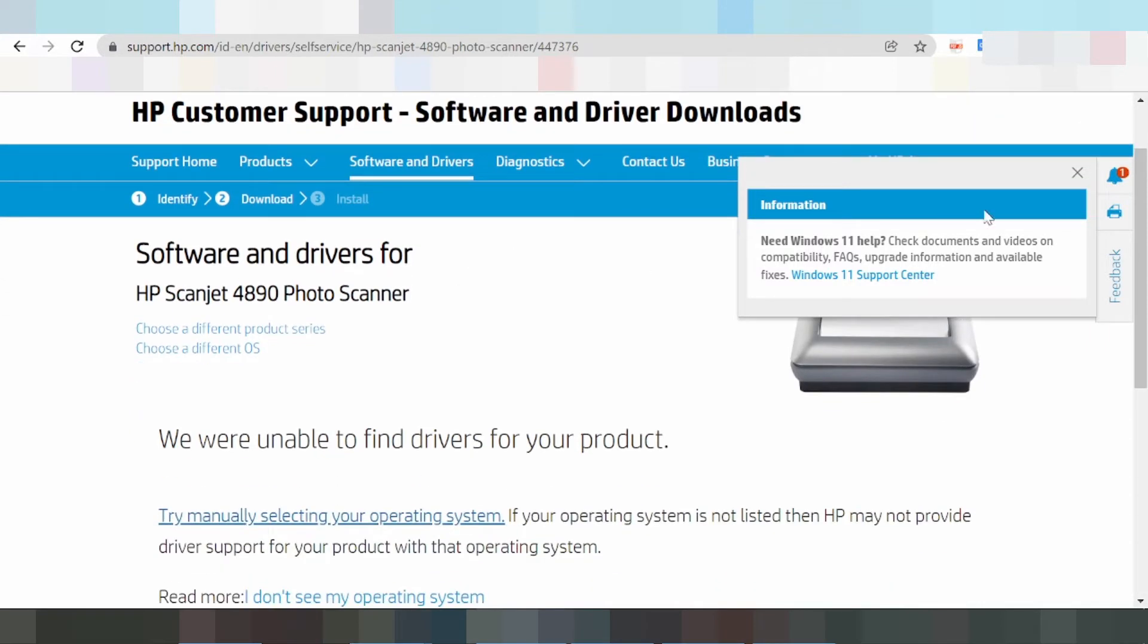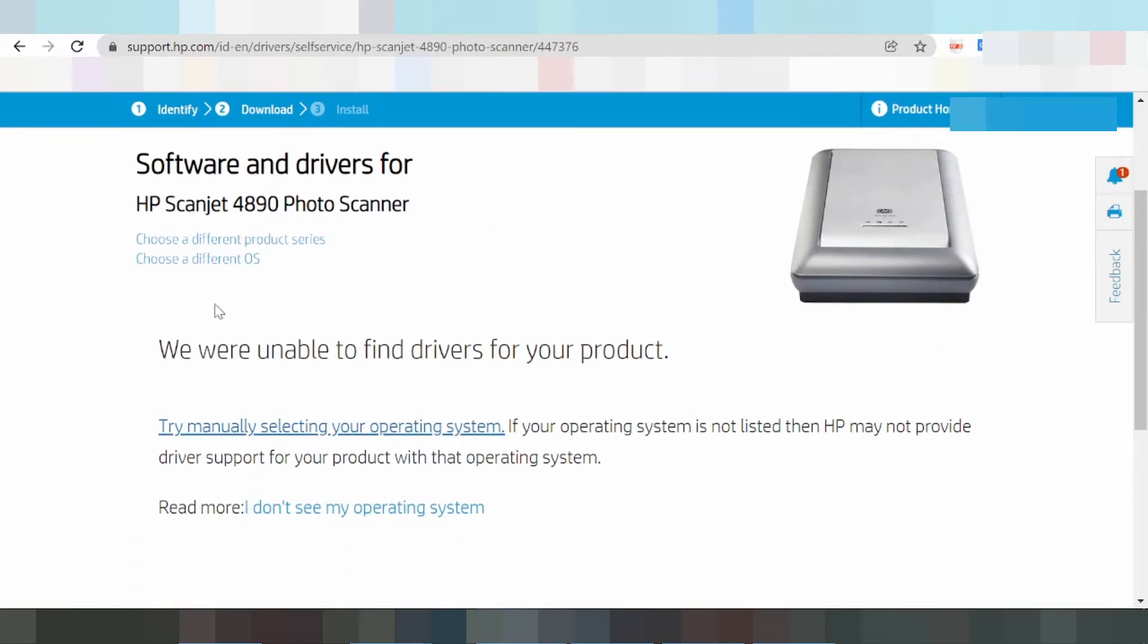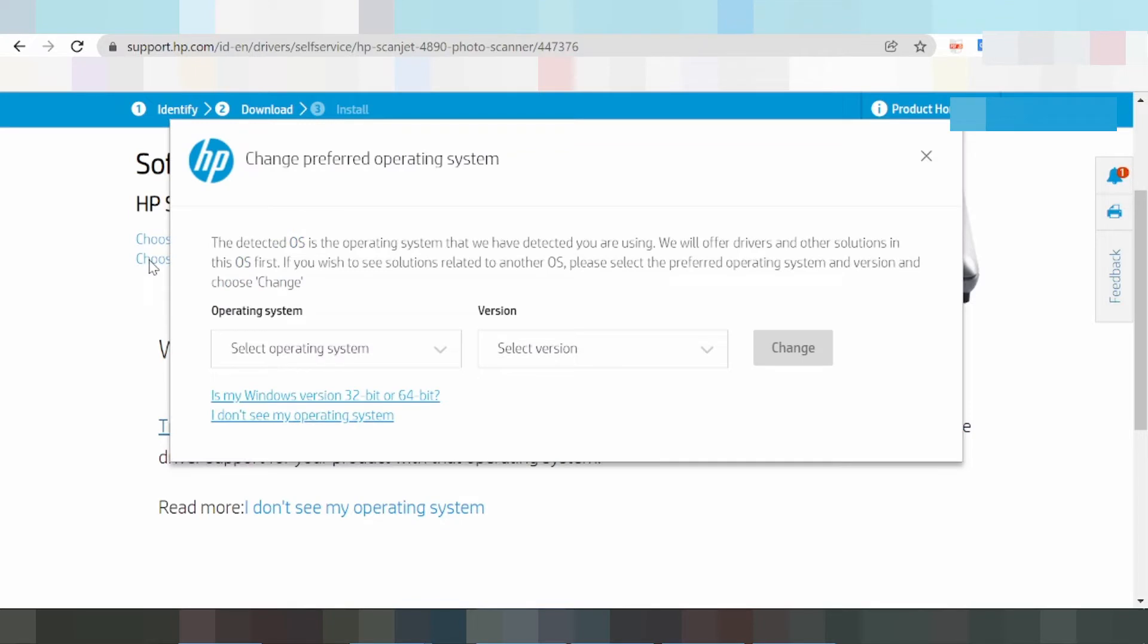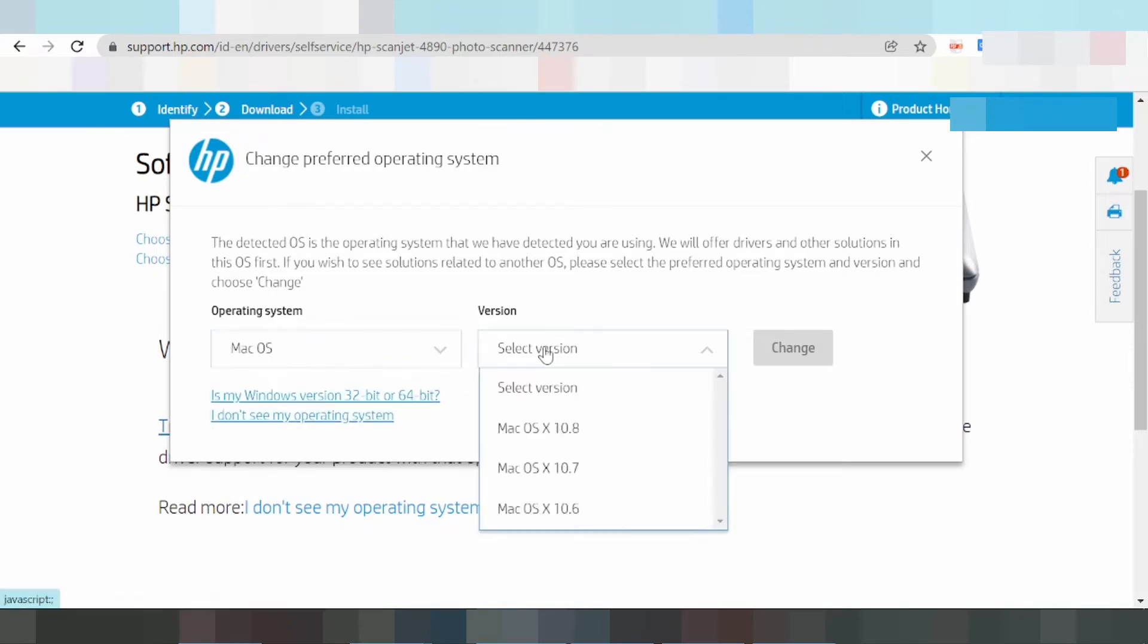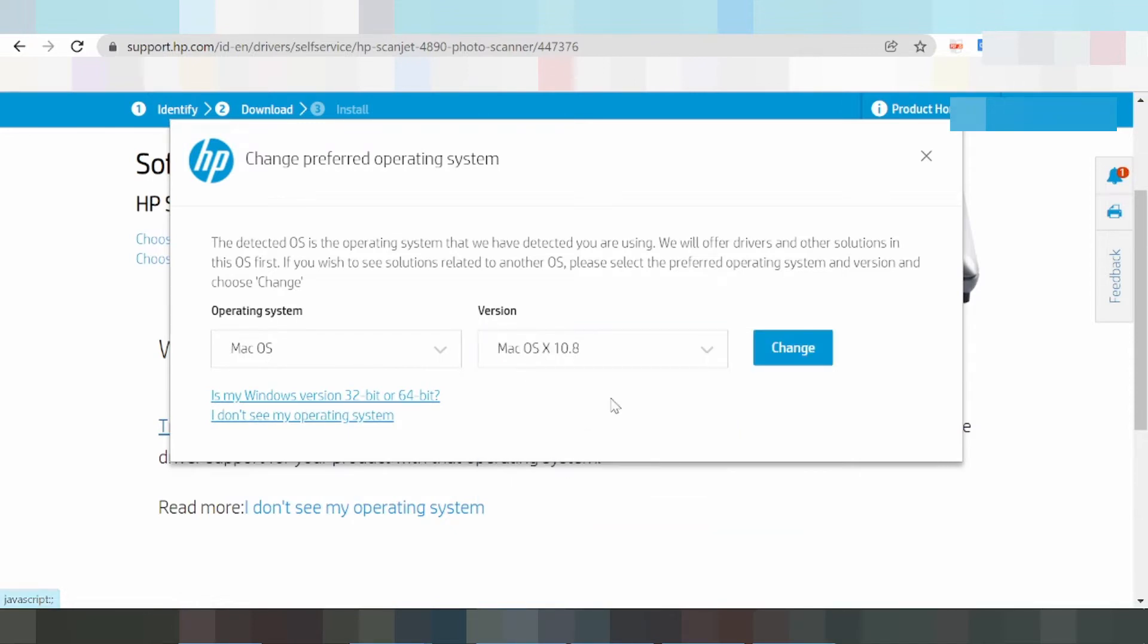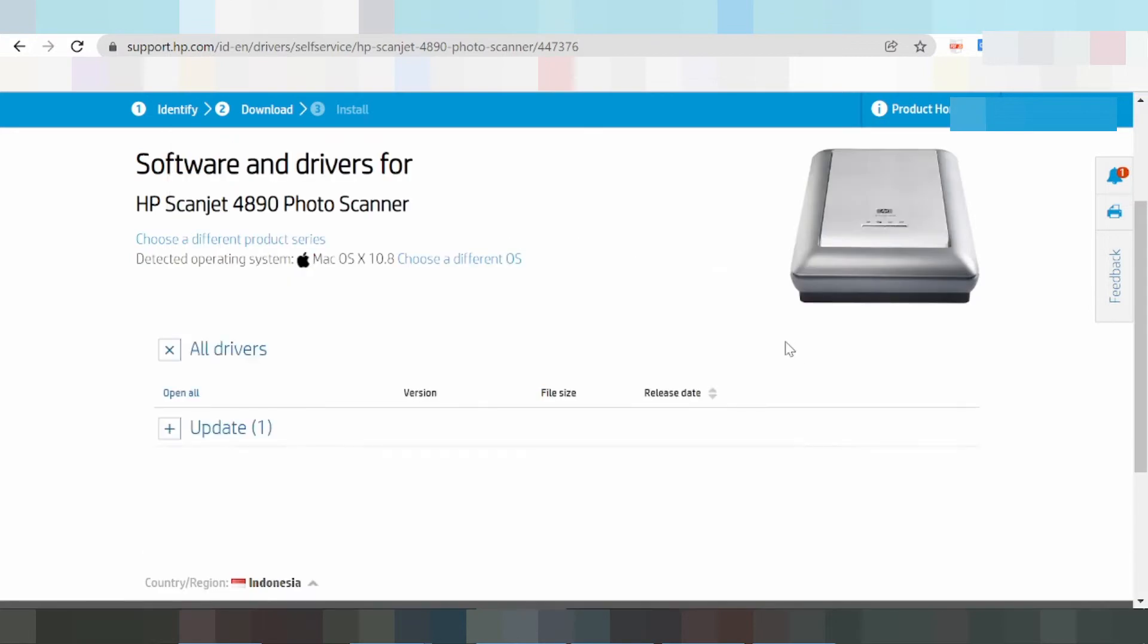Now you click 'Choose a different operating system.' Here you select the operating system. I'm testing first for macOS - select the version, click here to change the driver.